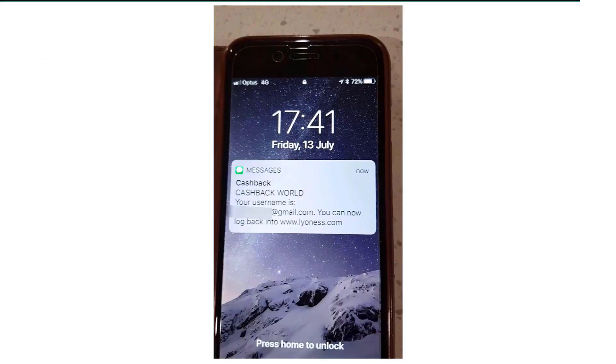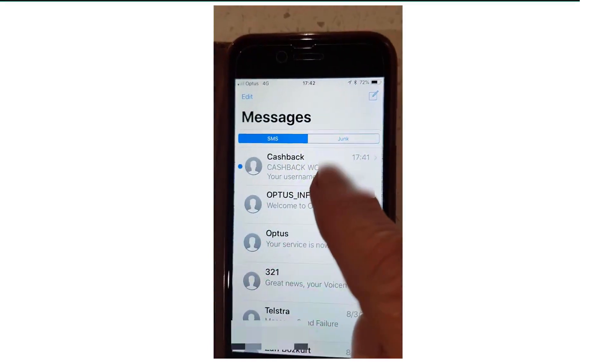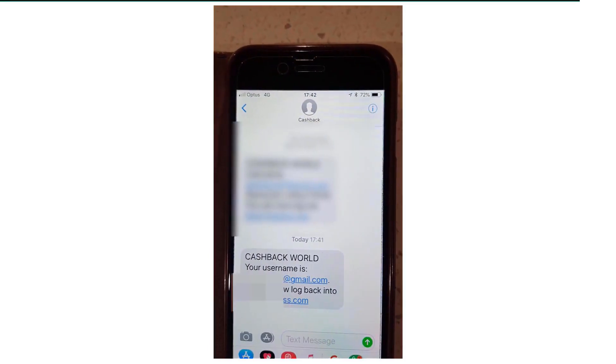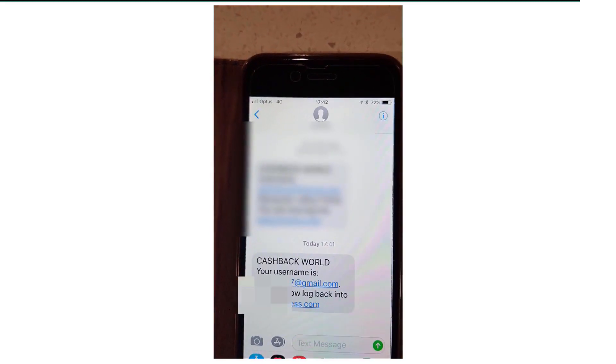Open your text messages on your phone. There's the SMS from Cashback World showing your username.